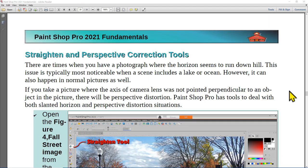There are times when you have a photograph where the horizon seems to run downhill. This is typically most noticeable when a scene includes a lake or an ocean, but it can happen in normal pictures as well. If you take a picture where the axis of the camera lens was not pointed perpendicular to an object, there will be perspective distortion. PaintShot Pro has tools to deal with both slanted horizons and perspective distortion.